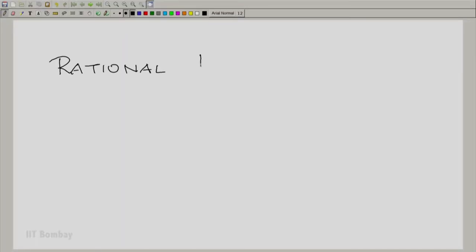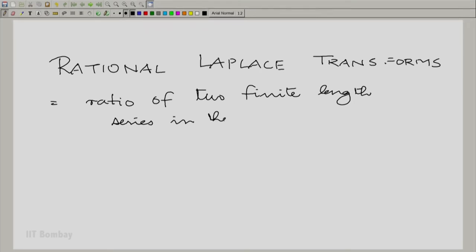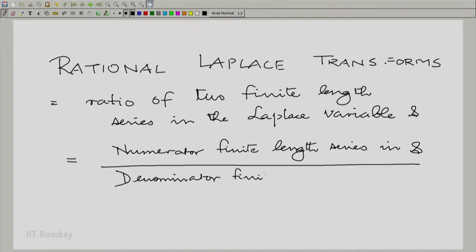A warm welcome to the 14th session in the fourth module on Signals and Systems. We are dealing with a specific class of Laplace transforms — what we call rational Laplace transforms. Rational essentially means a ratio of two finite-length series in the Laplace variable s: a numerator finite-length series in s to a denominator finite-length series in s.